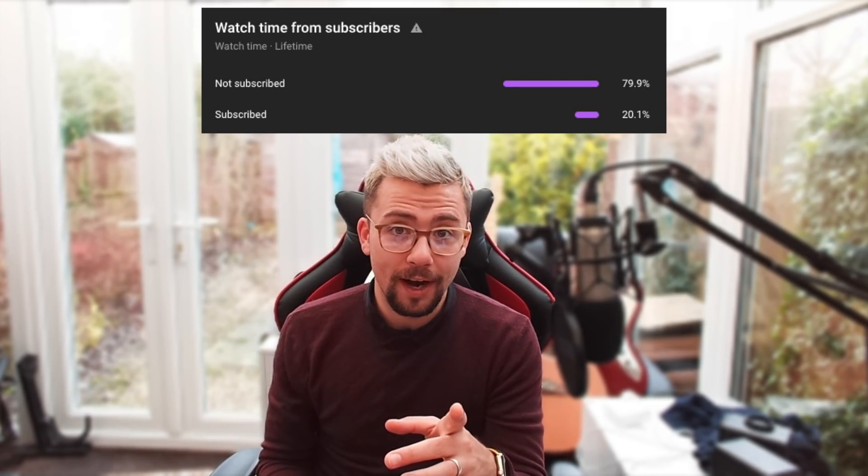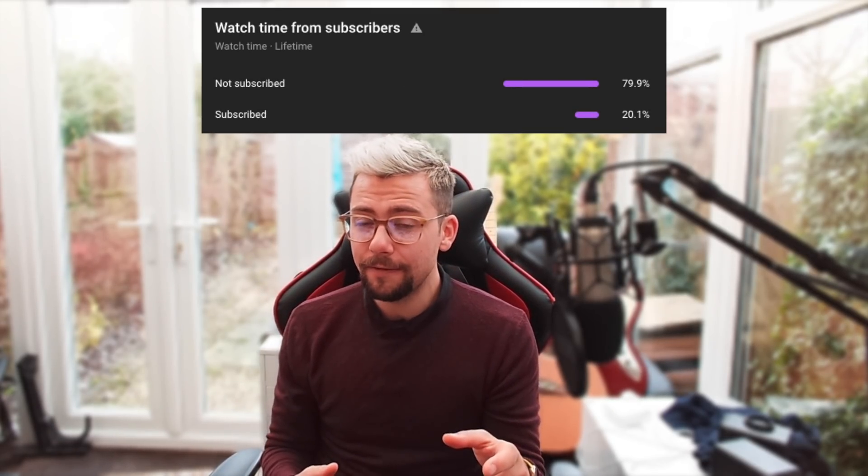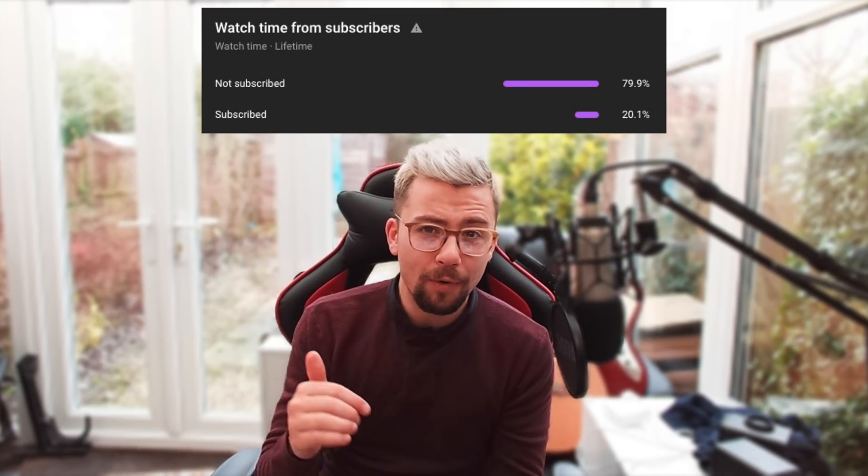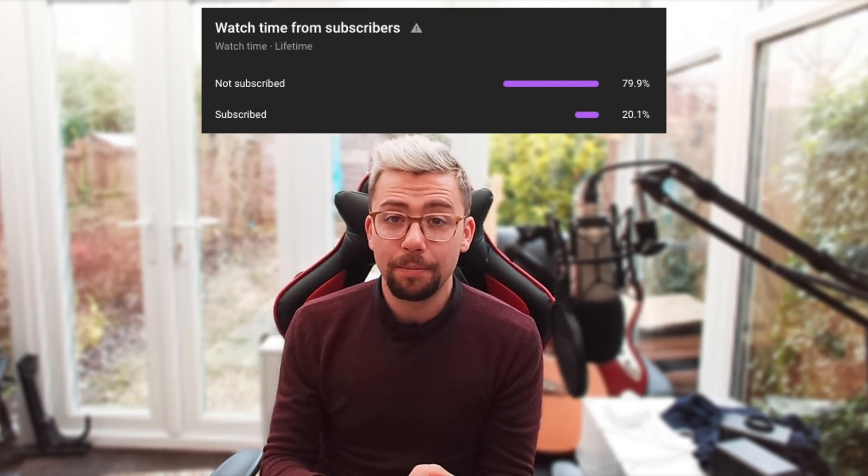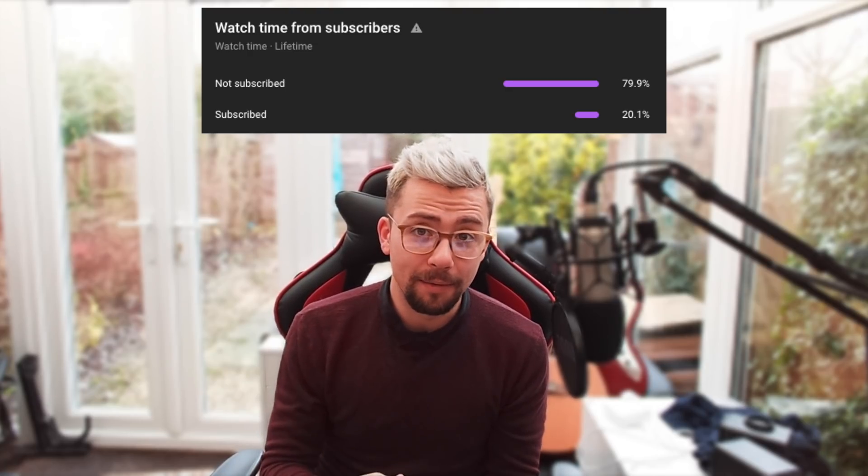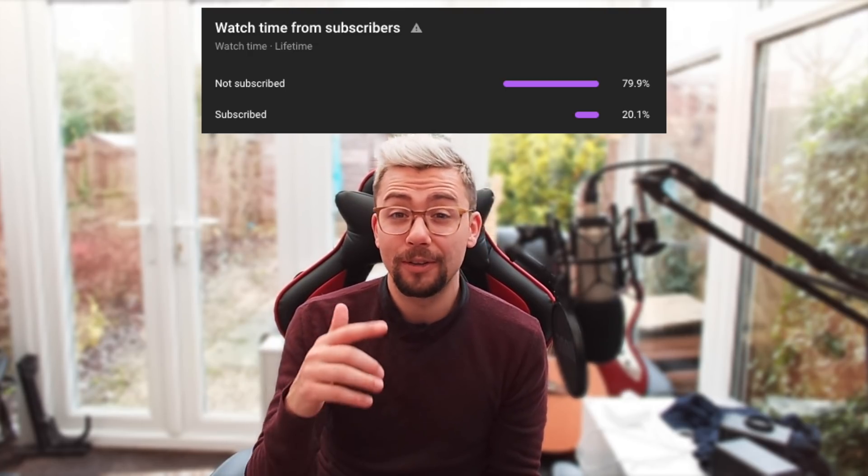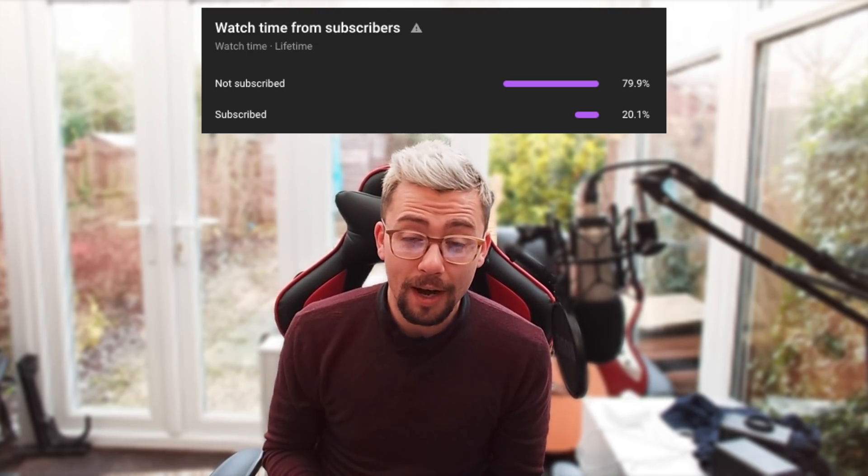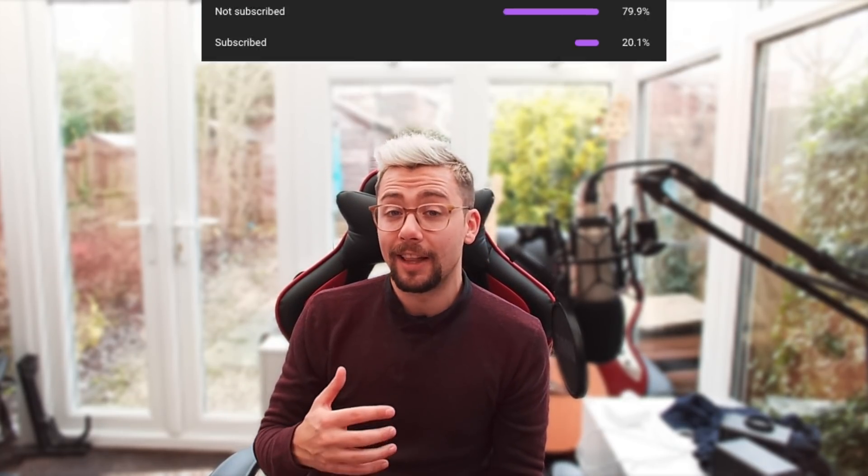Fun fact for you guys: did you know 80% of you aren't subscribed? Is there any reason for that? Am I not doing the right content for you? Please let me know in the comments down below, or just consider subscribing because it'll help me make content for you constantly full-time.